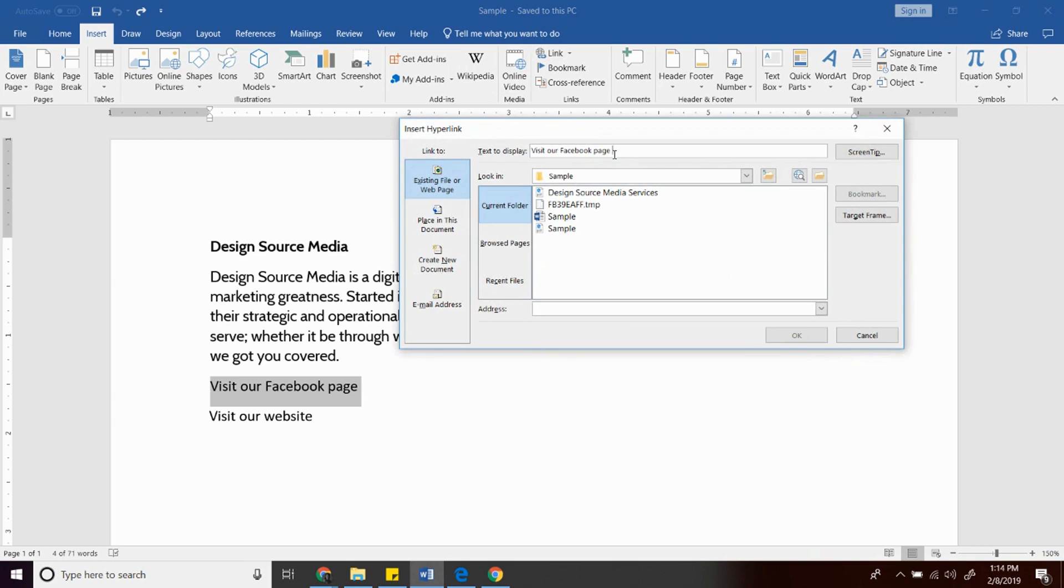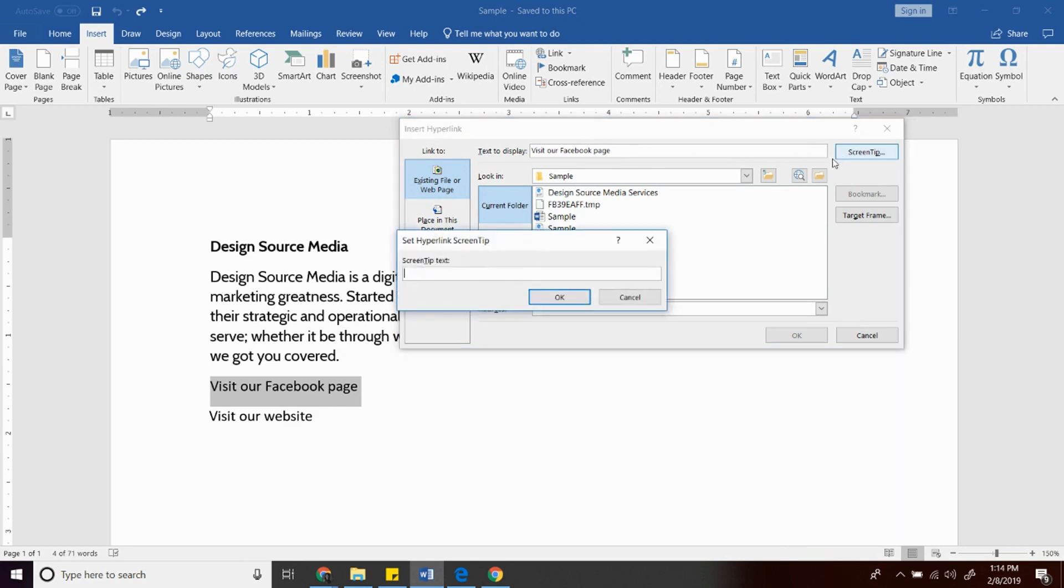So this section here shows the text to display on your document file and on the right side, the screen tip. It's the word that will be shown when you hover the text to display.